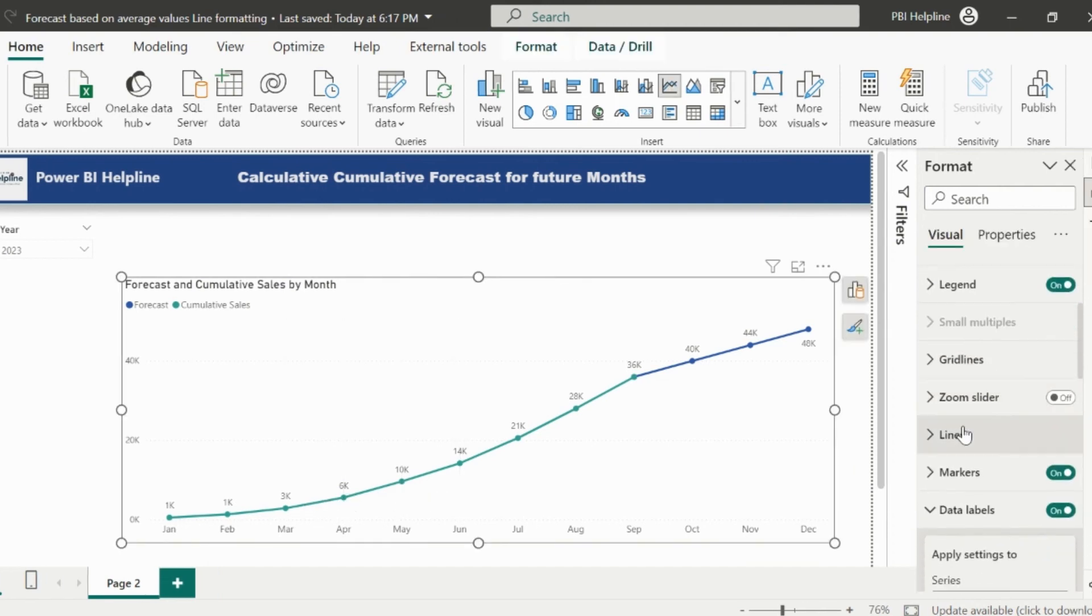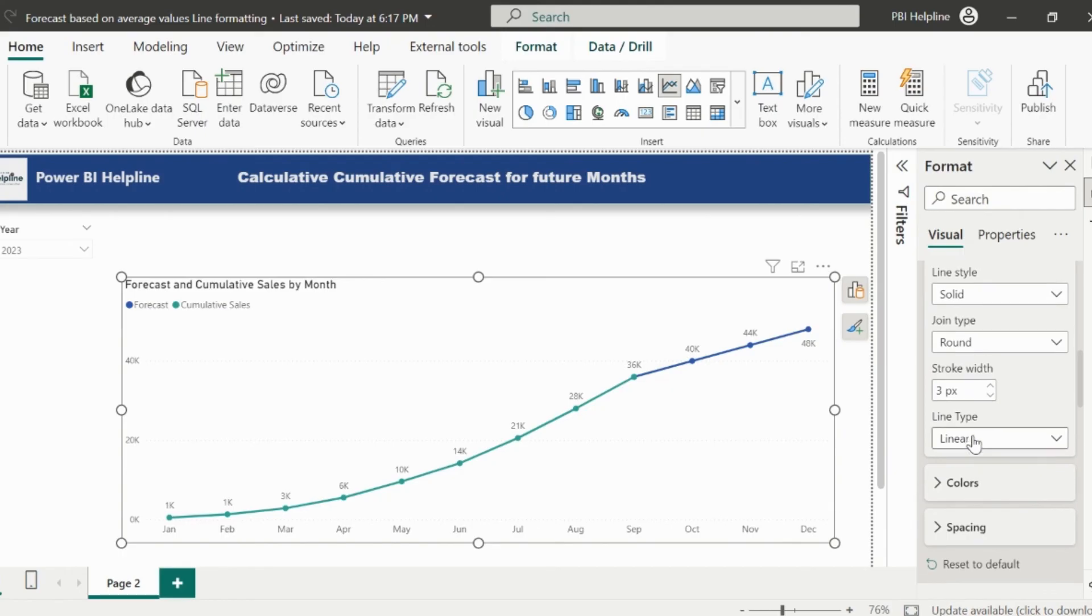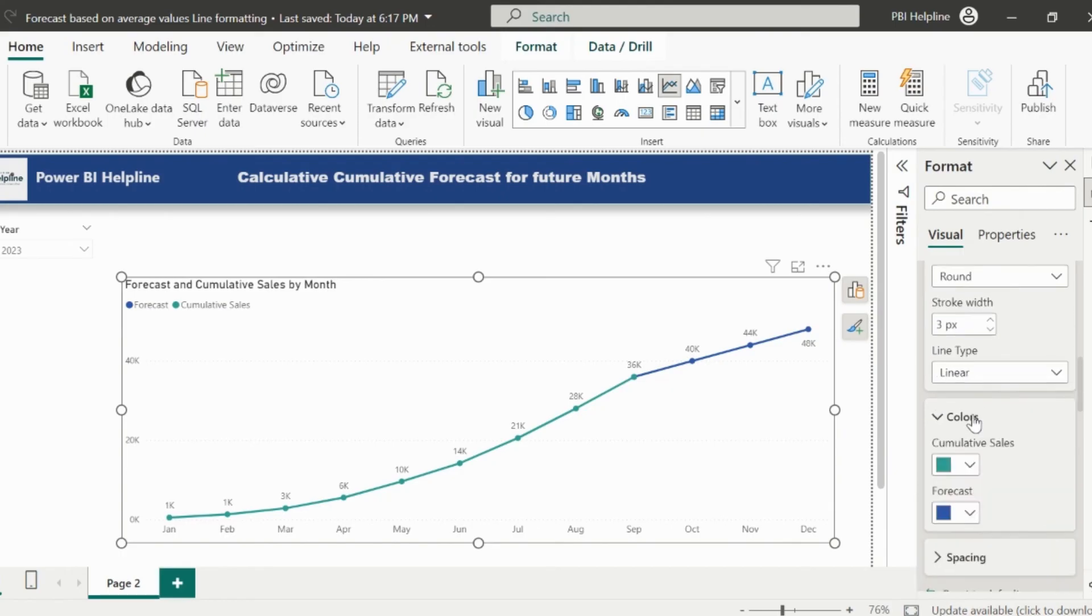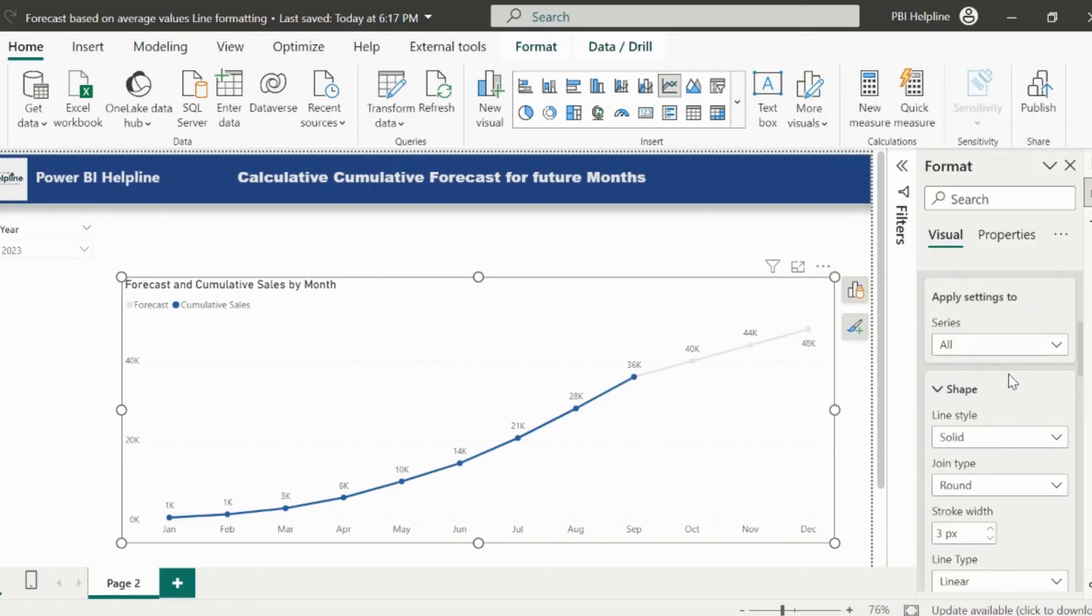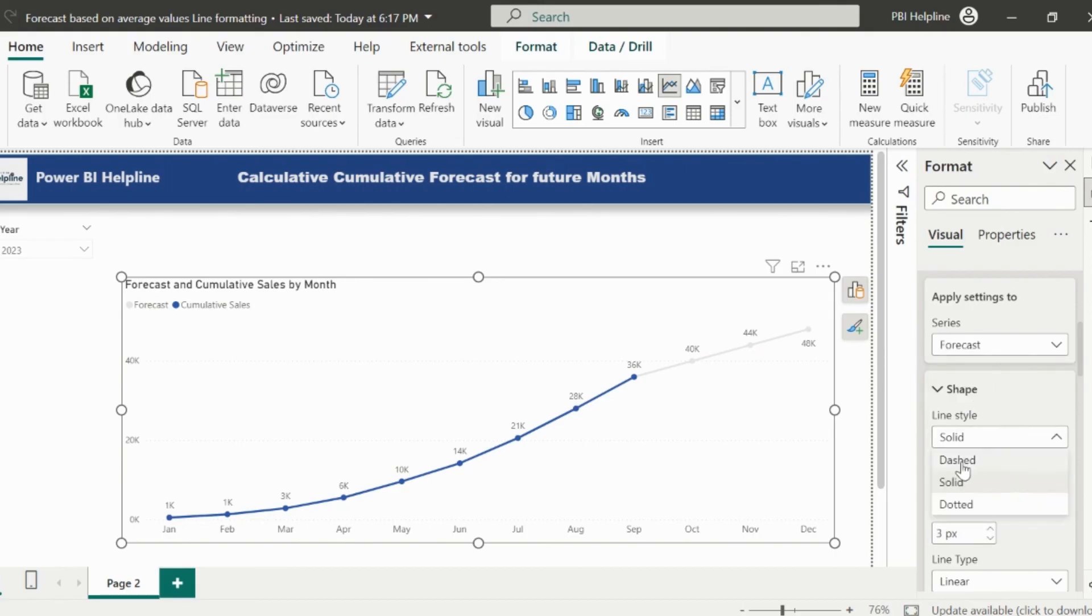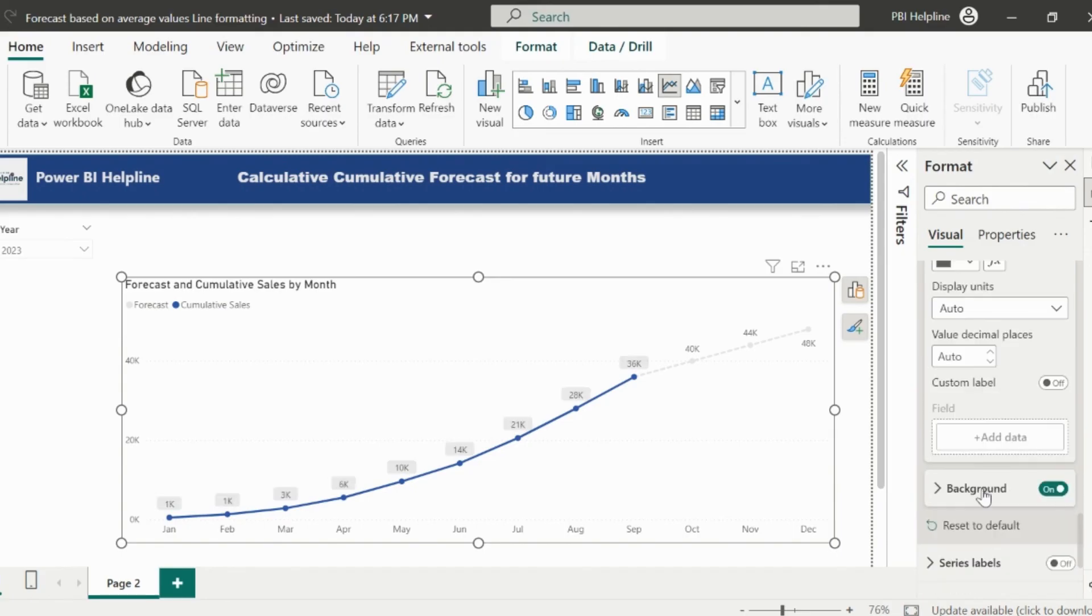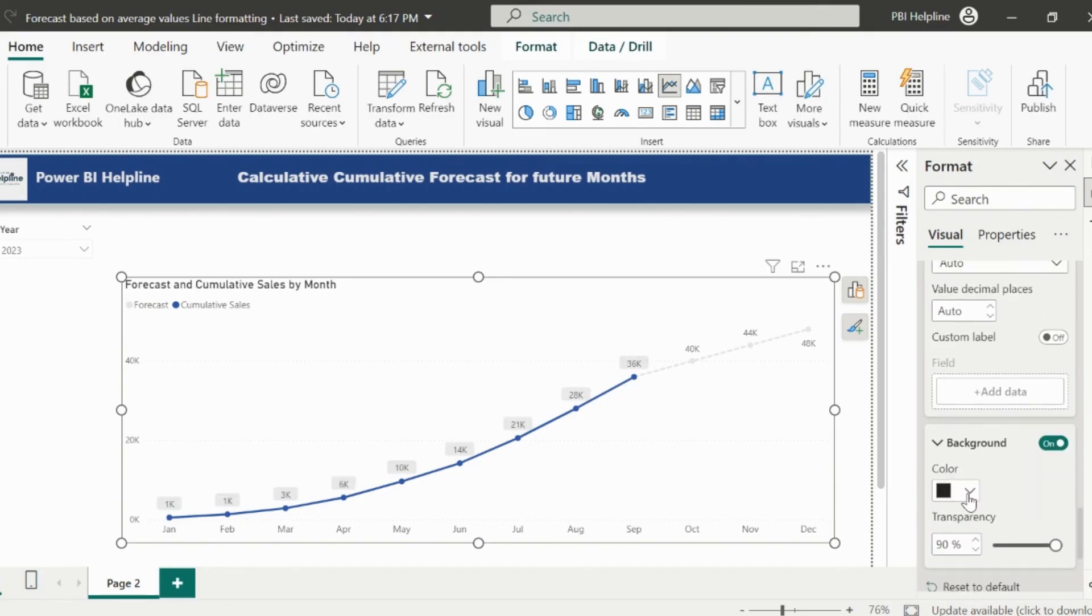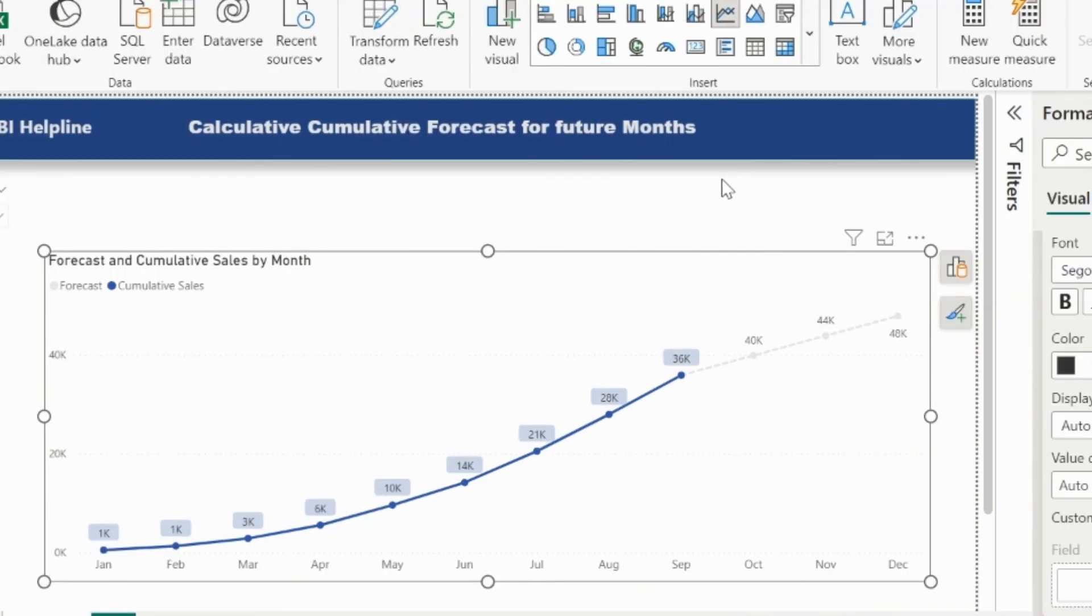Next, I will format this line chart. I can change the colors for forecast and actual values. And I can also change the line style. For forecast, I can use a dashed line. If you want, you can even change the data label background for the actual values, so that you will see the clear differentiation between both the measures.